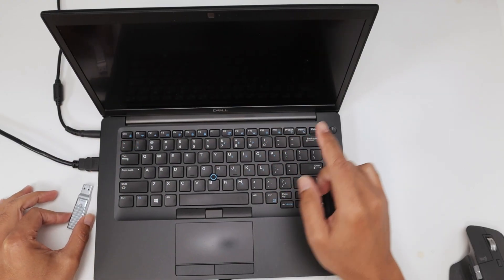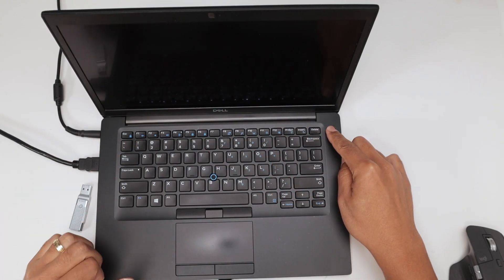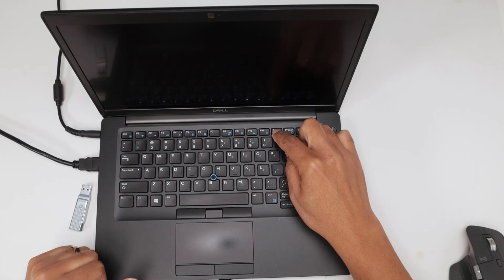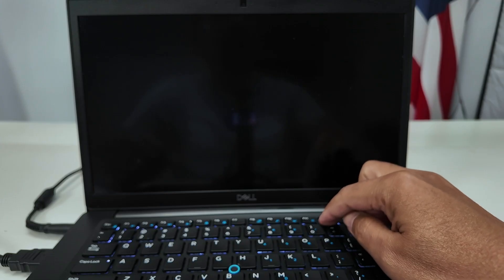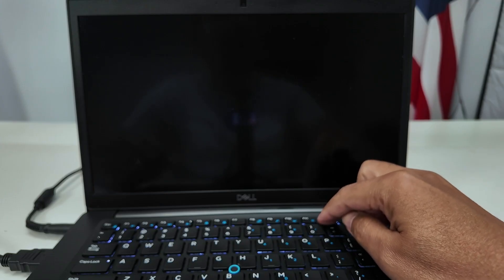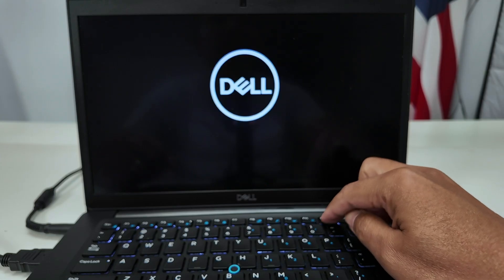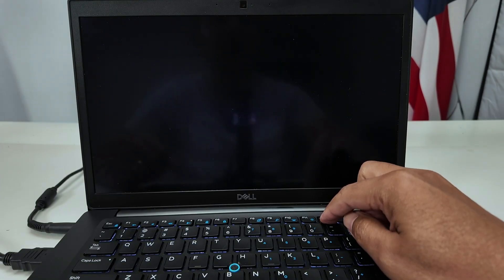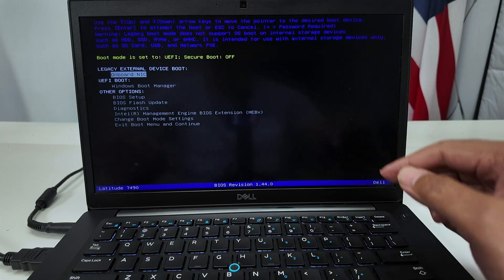But first, let me just turn this on and show the options that I have here available. You just turn on your computer and start pressing the F12 key. Just keep pushing it until you see a message here on the top and it's going to load the boot menu.